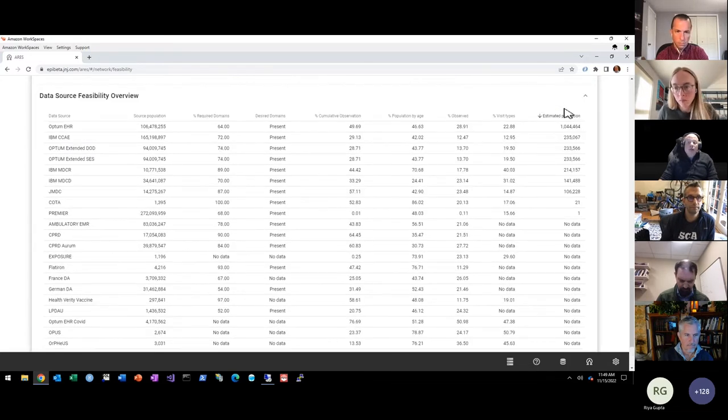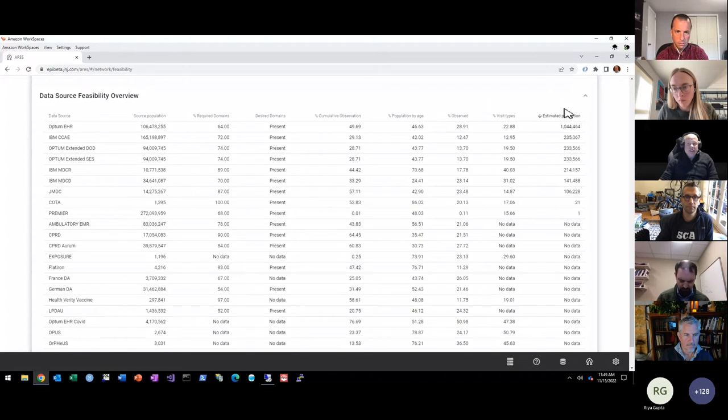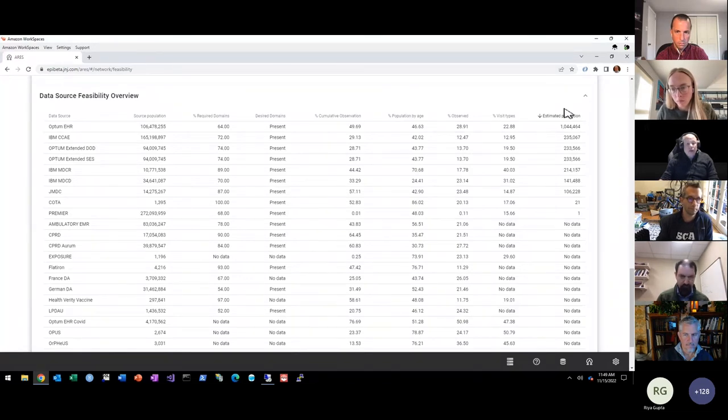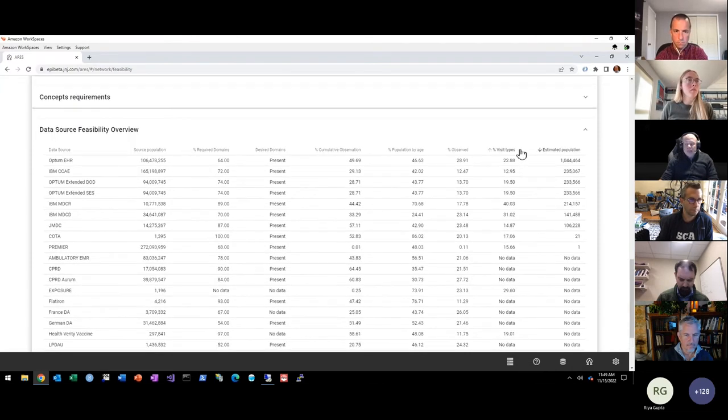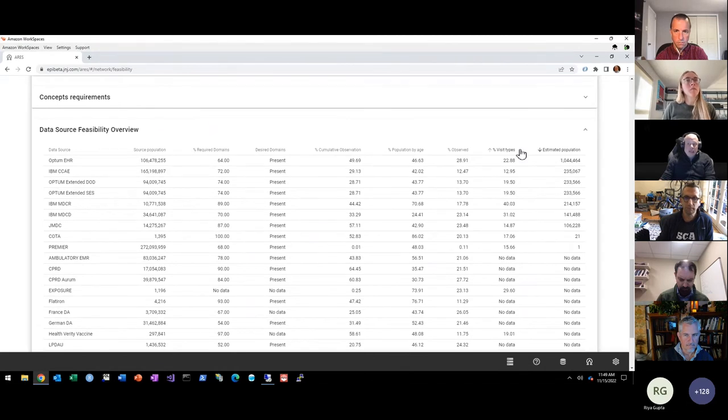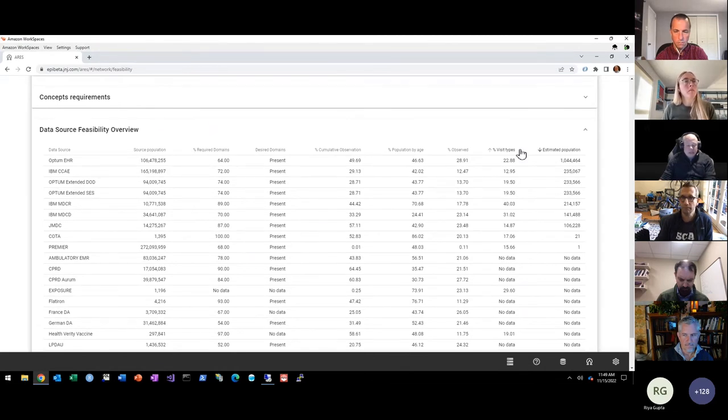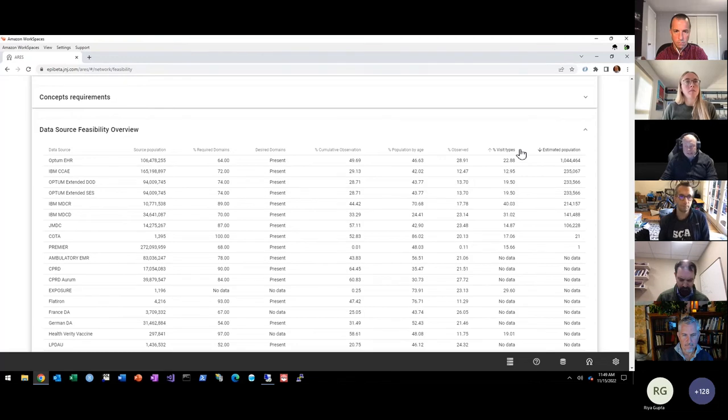So this is a quick web-based tool that leverages the Achilles and data quality dashboard data in order to make sure that you have a high level feasibility assessment that can be performed readily within a network, or in this case within our infrastructure here where we do have multiple data sources available.